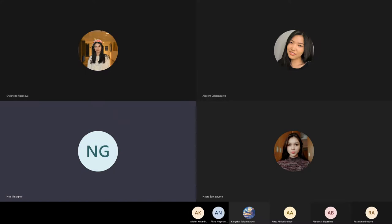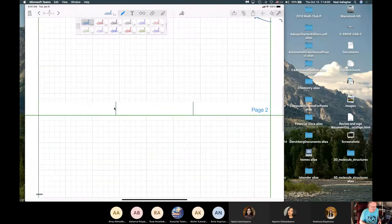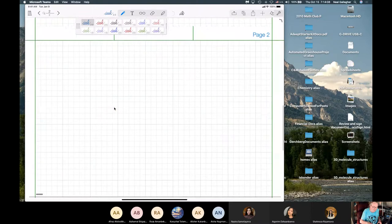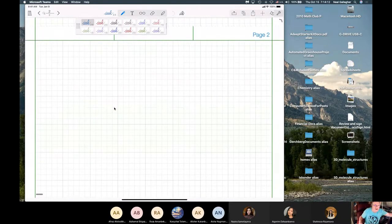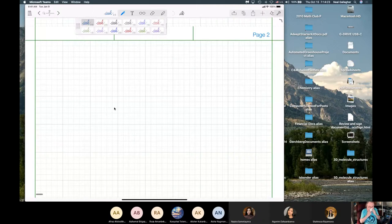Let me share my screen. OK, now this is my iPad. I'm hoping everybody can see this.